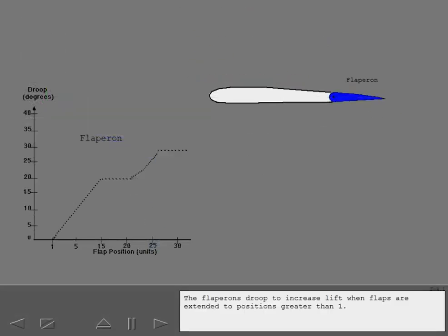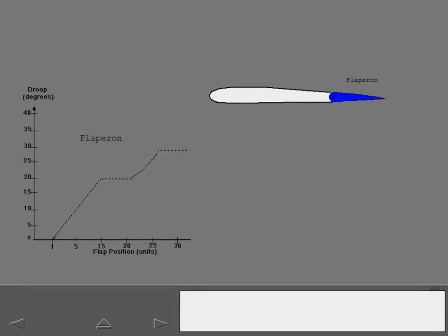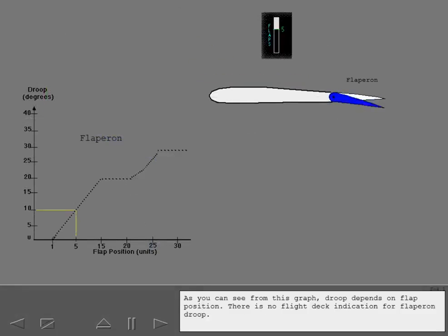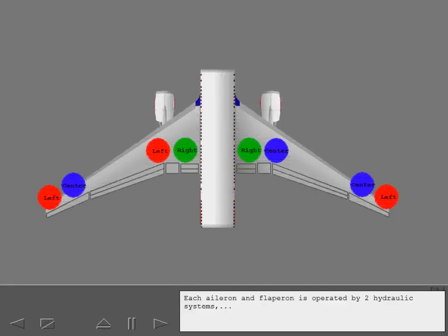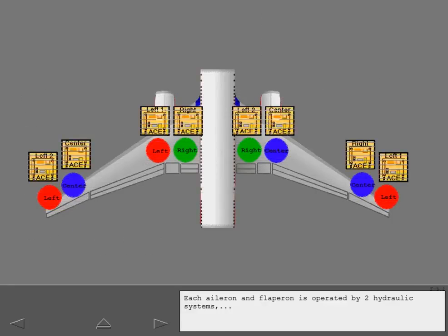The flapperons droop to increase lift when flaps are extended to positions greater than one. As you can see from this graph, droop depends on flap position. There is no flight deck indication for flapperon droop.